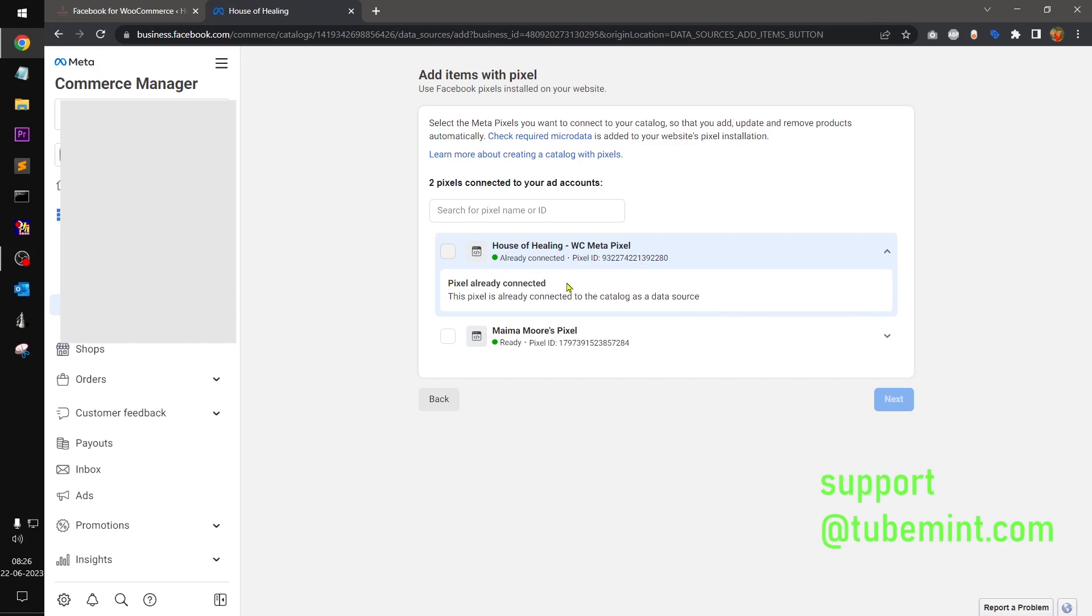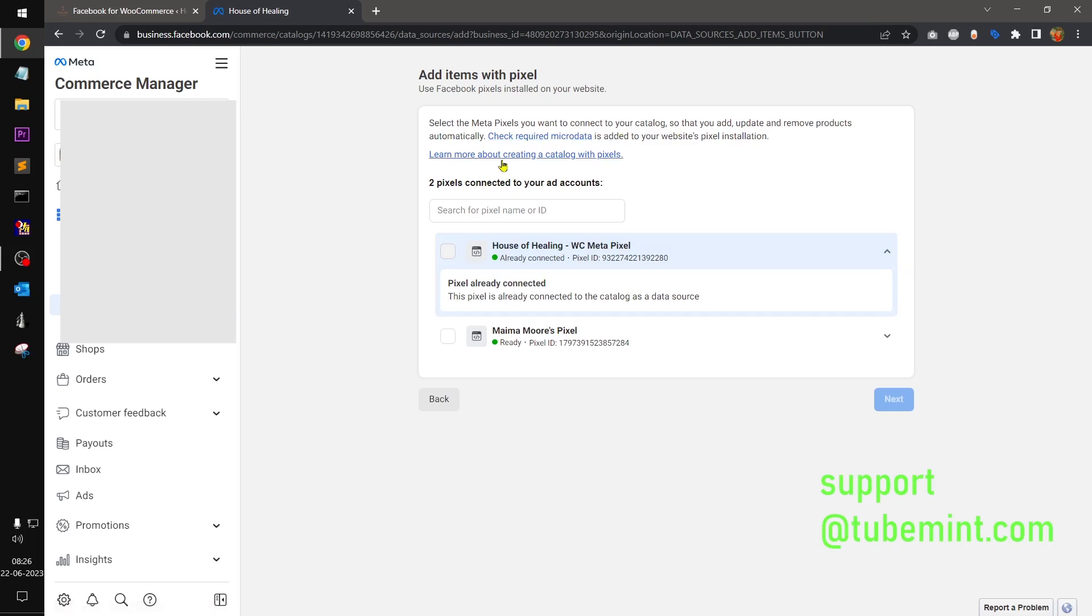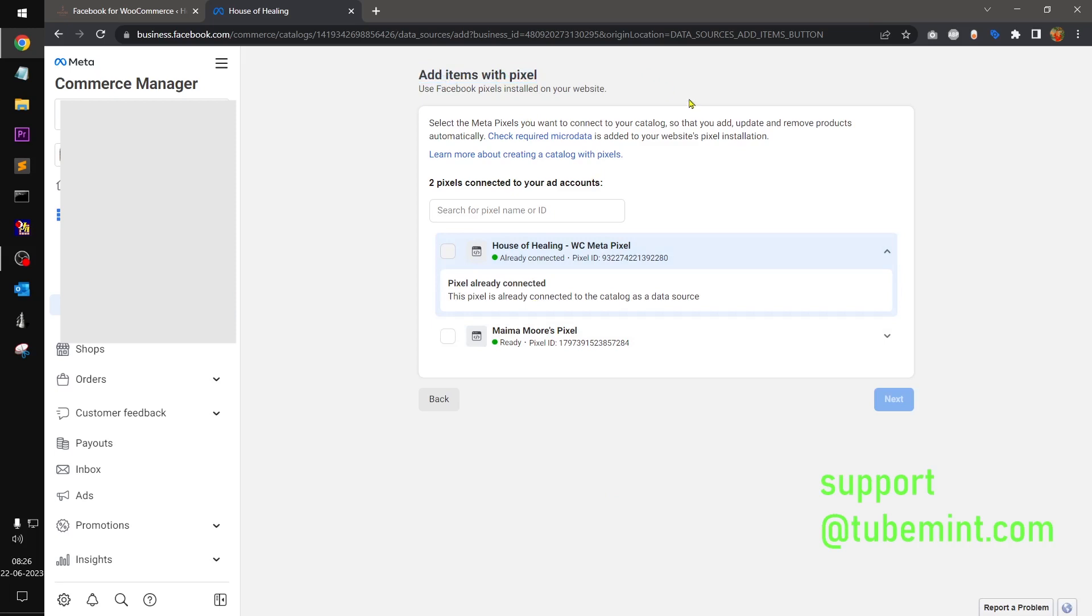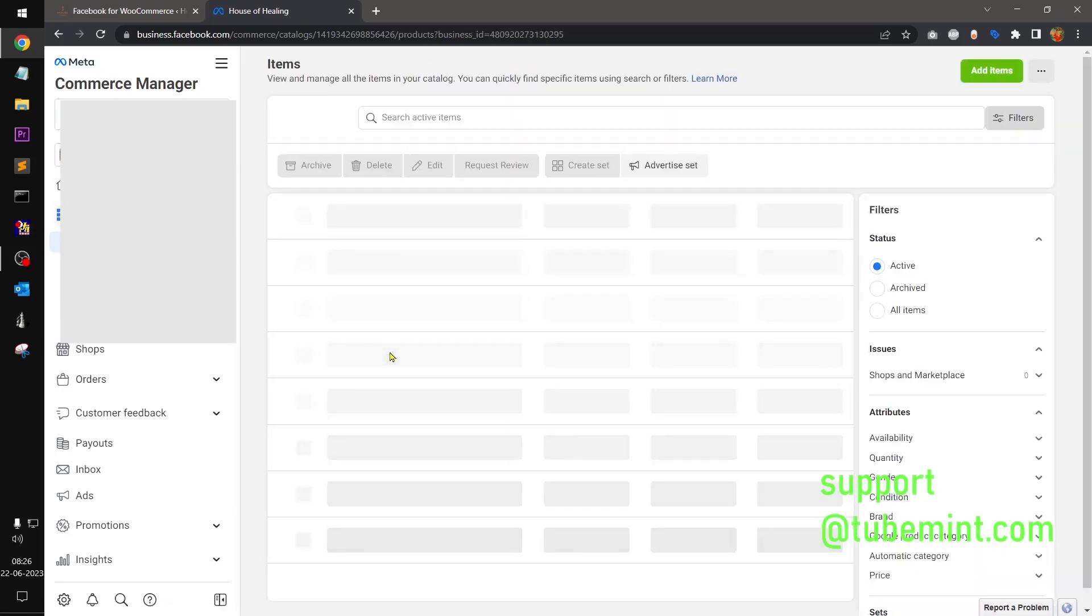And then it should be in green, but before it was in red. So it says check micro data, required micro data. Learn about creating a catalog with pixels. So you can go ahead and visit this link here.